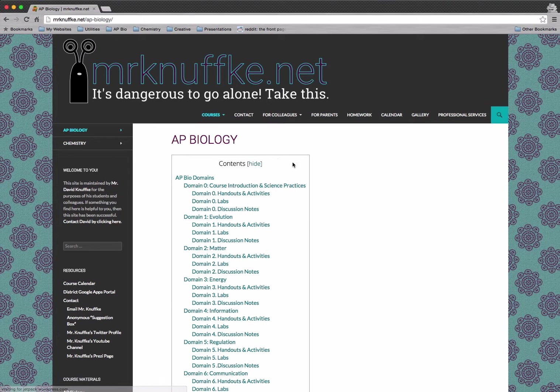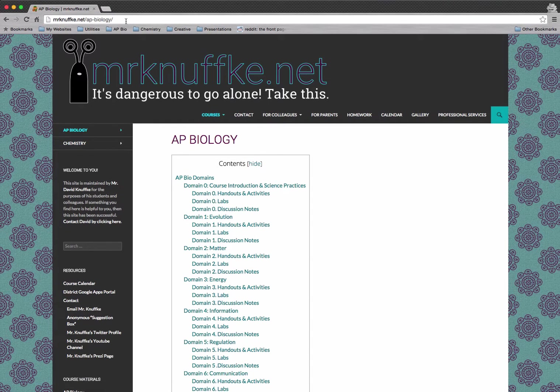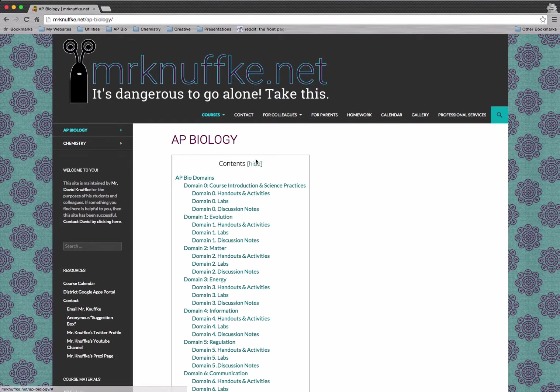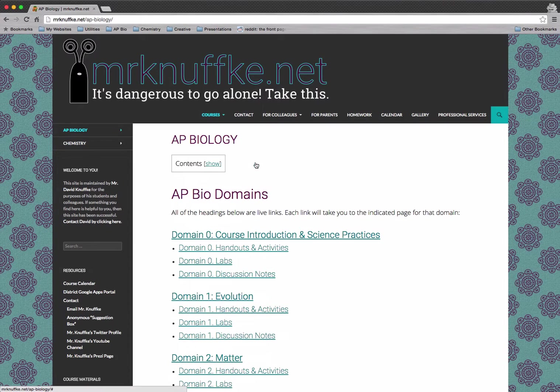This is going to load the AP Biology page, which is MrKanufki.net backslash AP hyphen biology. Here's our table of contents. I'm going to go ahead and hide that.